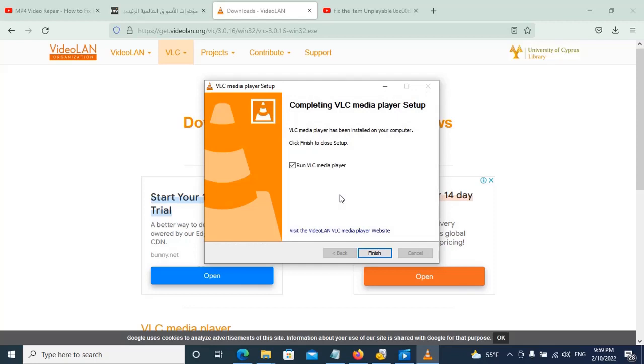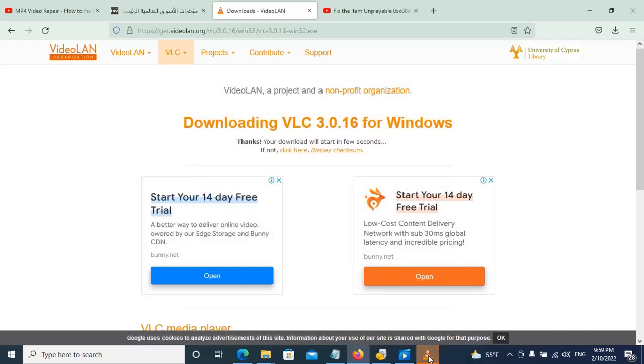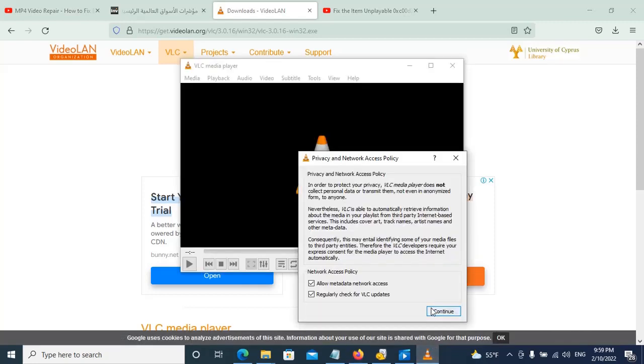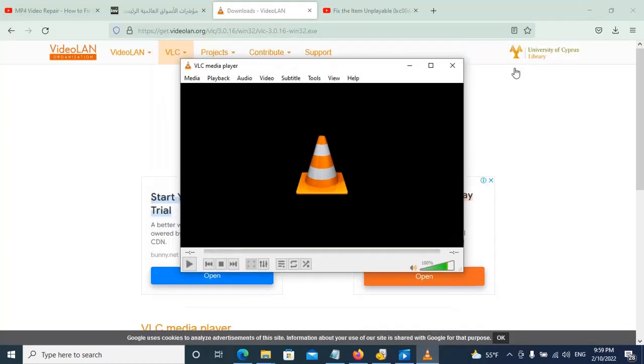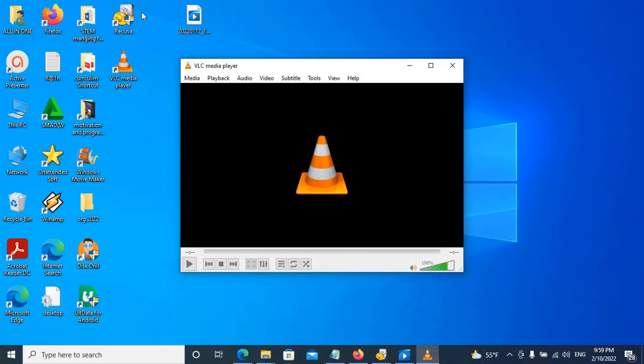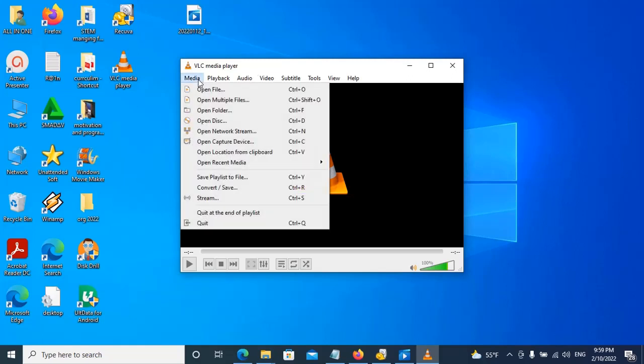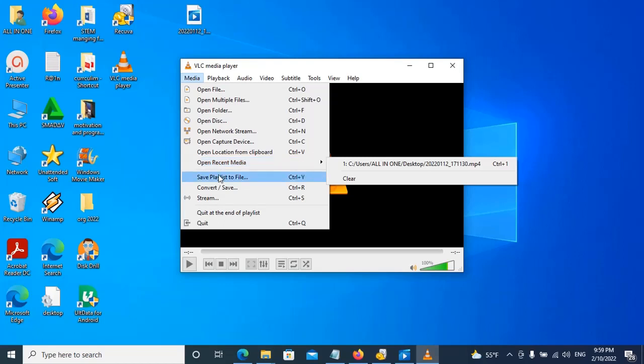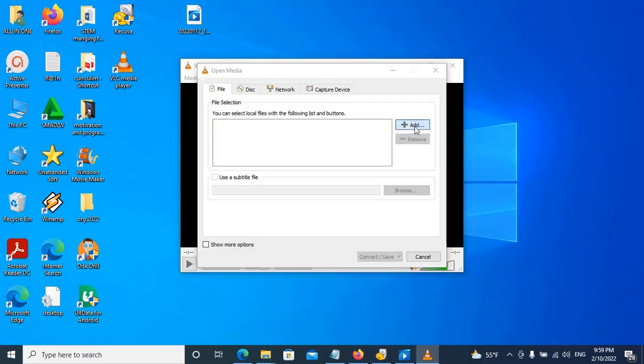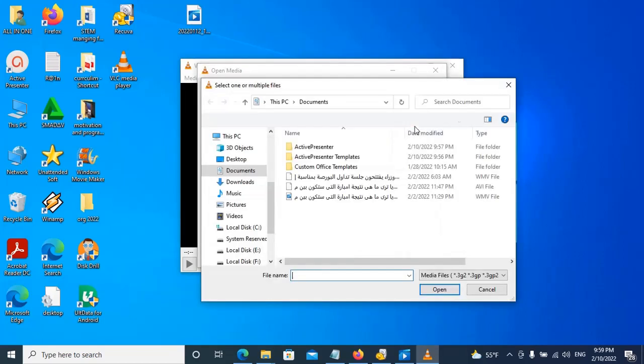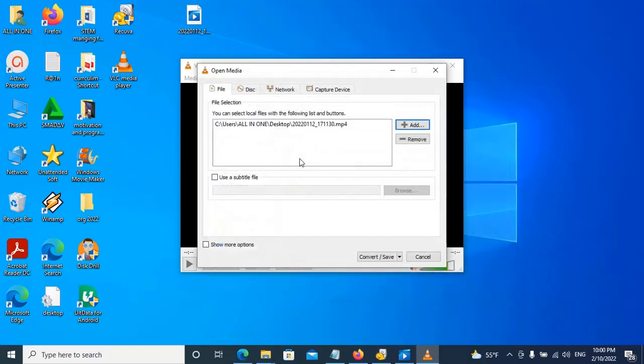We have many different solutions. This is one solution we hope is working. Now we will copy this file, convert it, add it, and find it on the desktop. This is the file now.